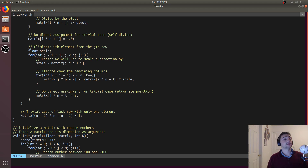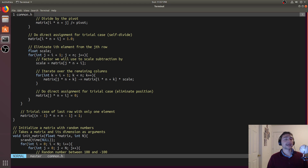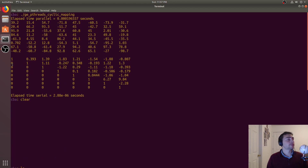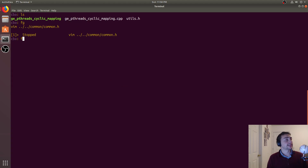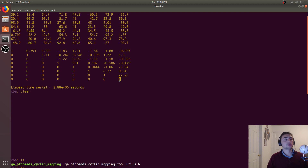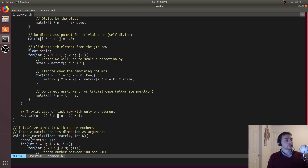Then we do the elimination: we go through the rest of the rows, pick a scale value representing how many times we subtract the pivot row to get a zero in the target position, perform that subtraction, and set that spot explicitly to zero to avoid the extra multiplication. The very last pivot point will trivially be one since it's the only element left — we just divide it by itself.